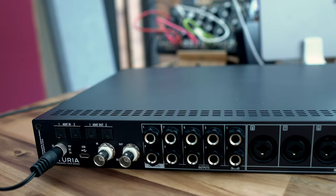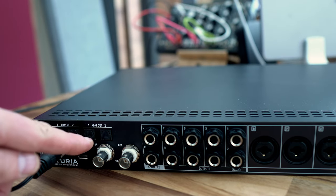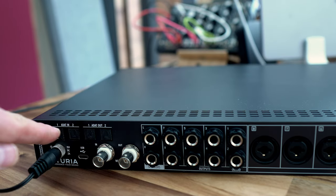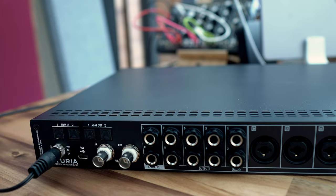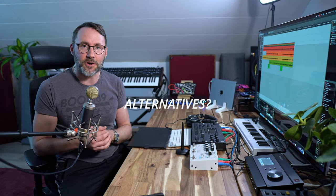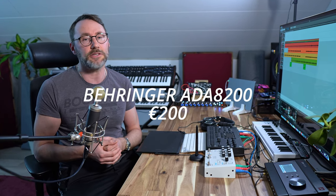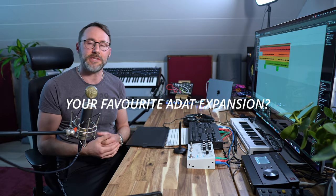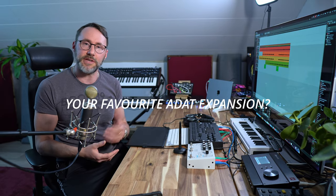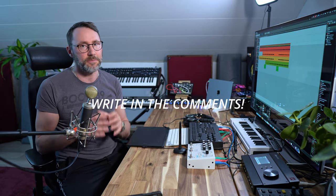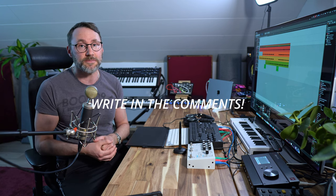Now obviously I chose to work with the AudioFuse 8 Pre because I want to use its ADAT ports to connect to my main interface the Zen Tour. Of course there's cheaper alternatives than the AudioFuse 8 Pre for ADAT expansions. You can look at something like the Behringer ADA 8200. Now if you have any favorite setups or suggestions for ADAT expansions please write that in the comment section.